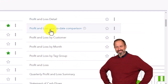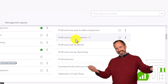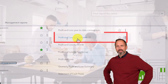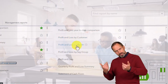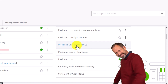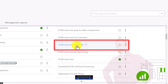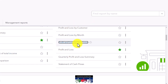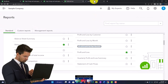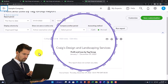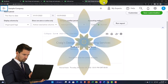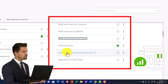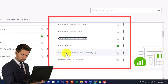You've also got the profit and loss detail, profit and loss year-to-date comparison, profit and loss by customer — breaking out the P&L on a customer basis — profit and loss by month breaking it out month by month, profit and loss by tag group if you're using tags, the standard profit and loss, a quarterly profit and loss summary, and then the statement of cash flows.